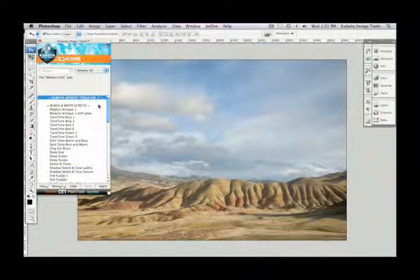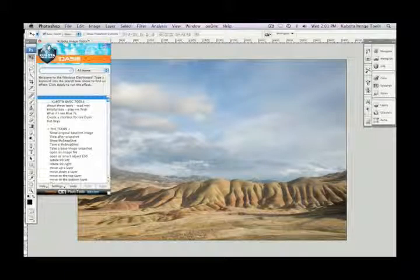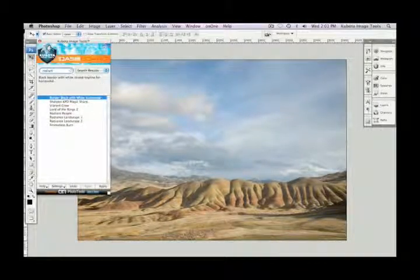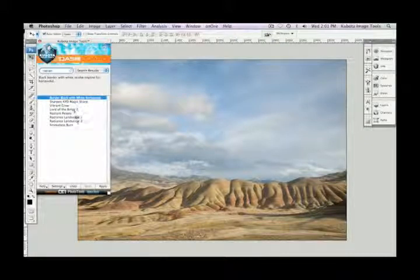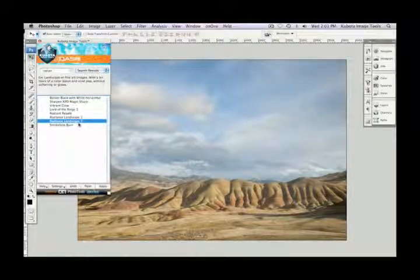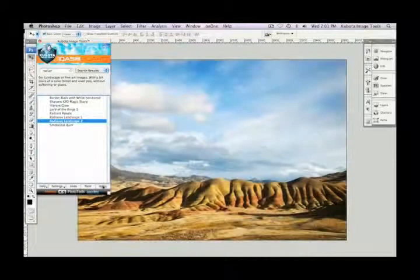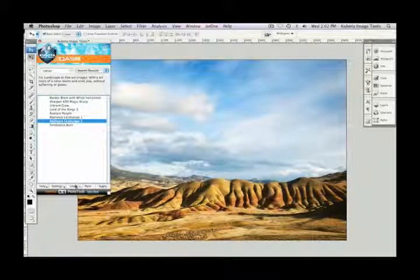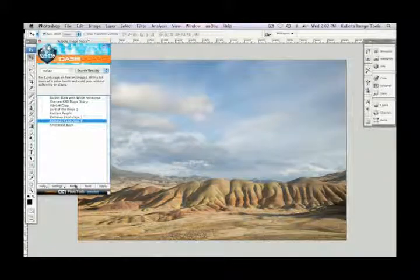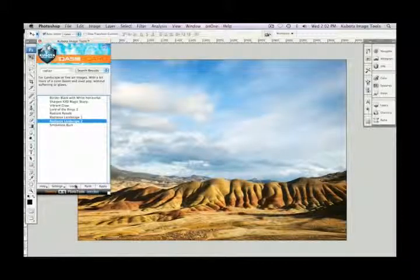The first tool I'm going to show you is called Radiance Landscape. I'm going to type that in my search feature and I see the one I want — Radiance Landscape 2. I'm going to highlight that, press apply, and there we go — just like that. I'll undo so you can see the before, and redo to see the after.